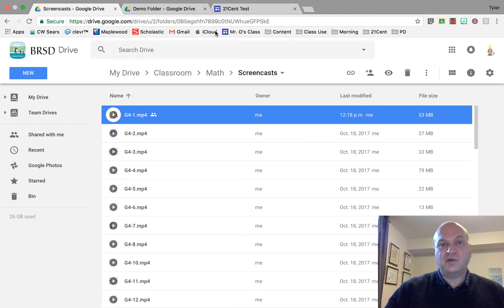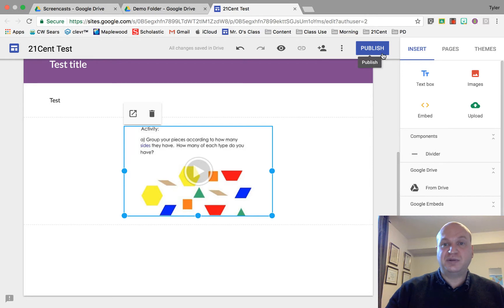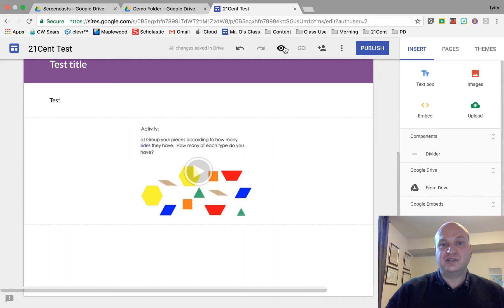Now I go back to my website by clicking on the tab for the website and I could publish it. I'm not going to publish it. This is just my test website. I'm going to press the preview button to show you what it looks like.